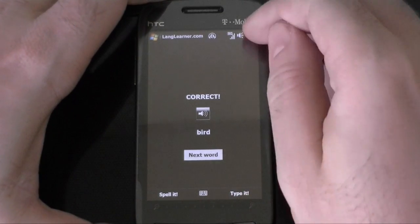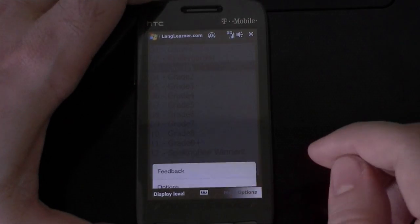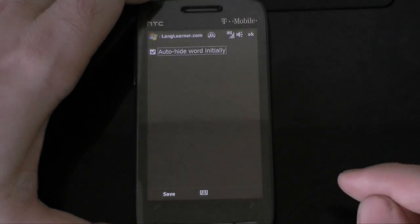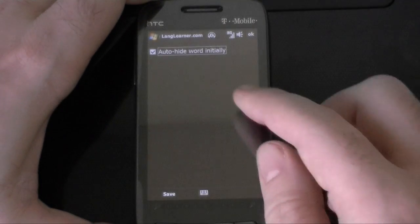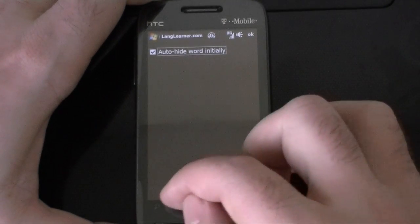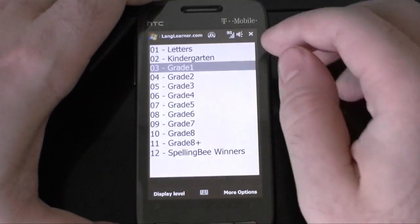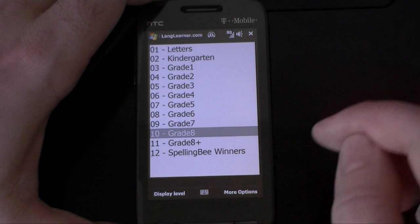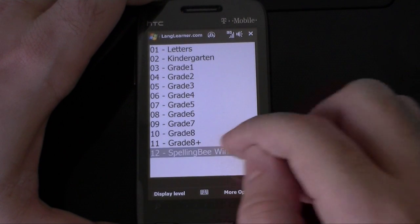So if I go back to the levels, here are some options. We've got auto-hide word initially, that's it. And you can choose different levels.